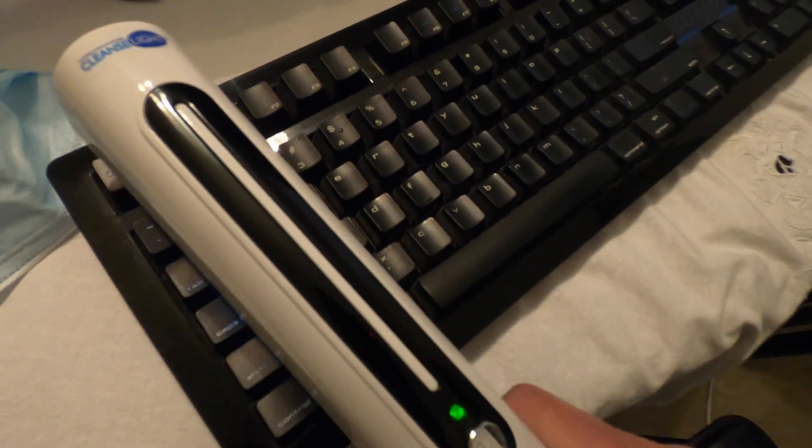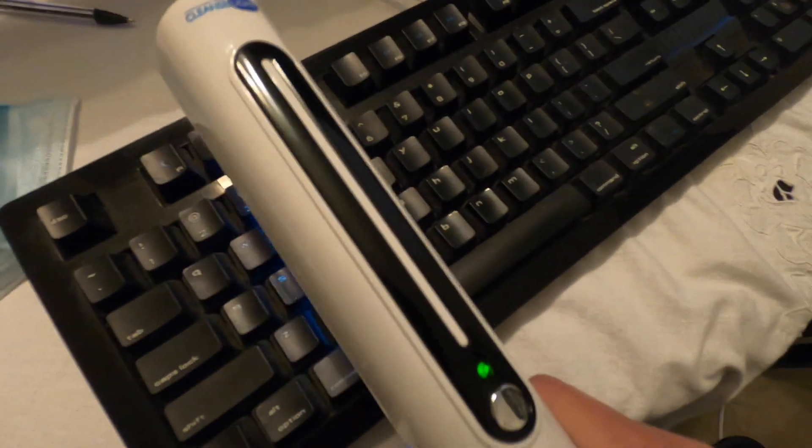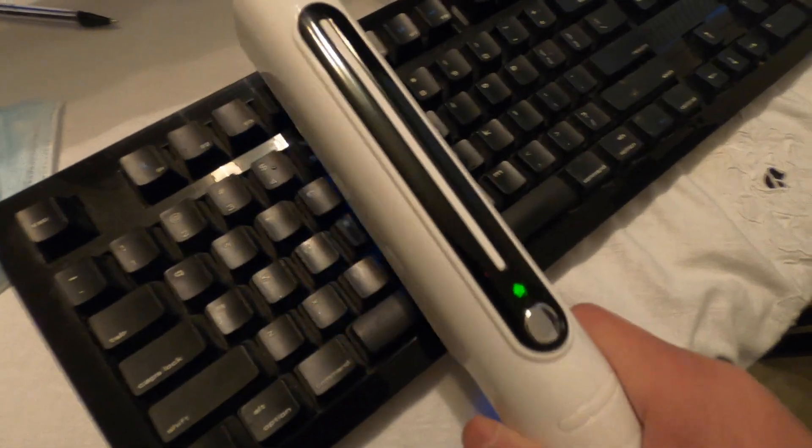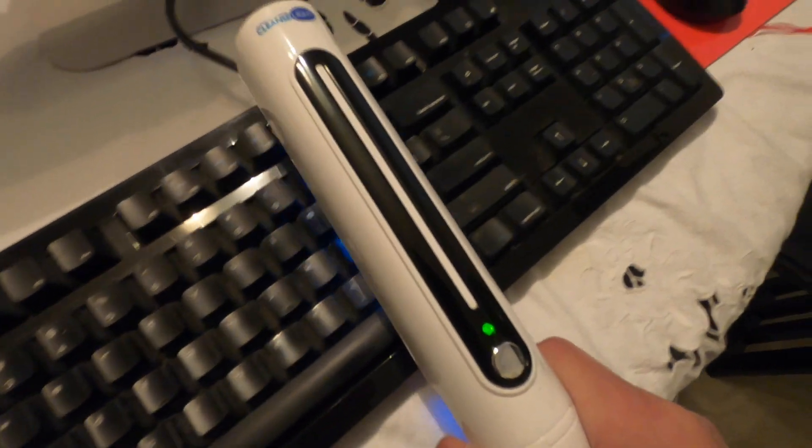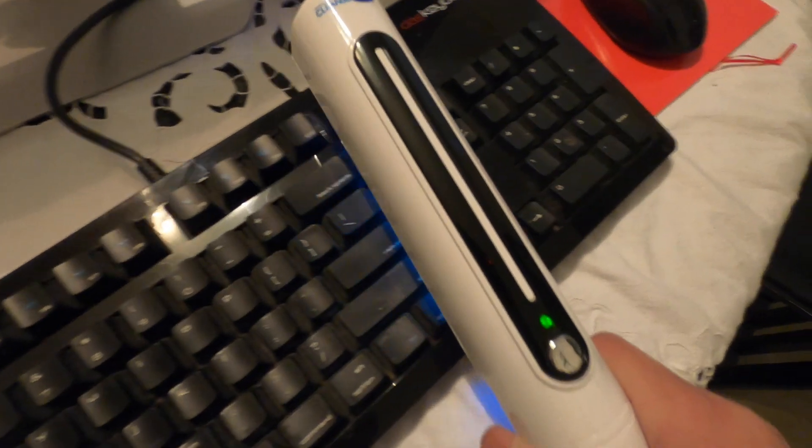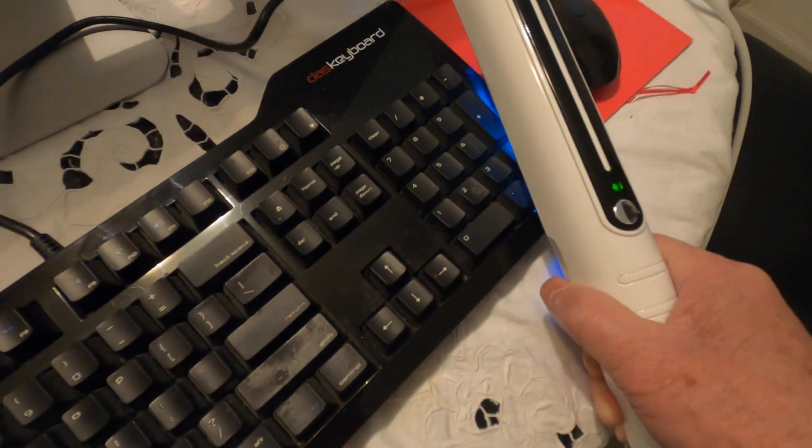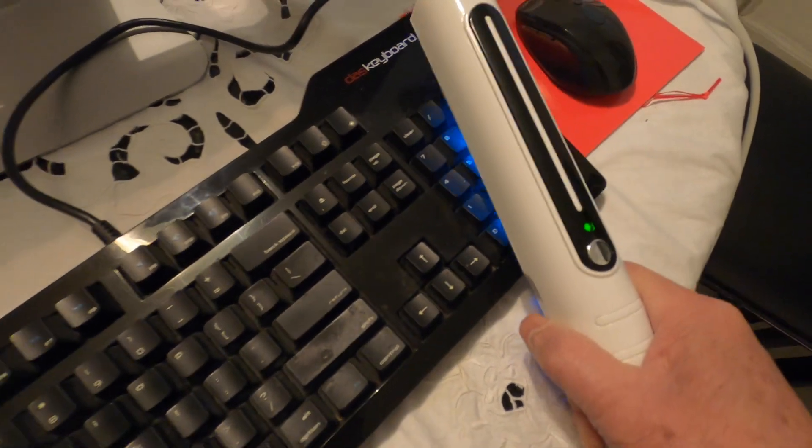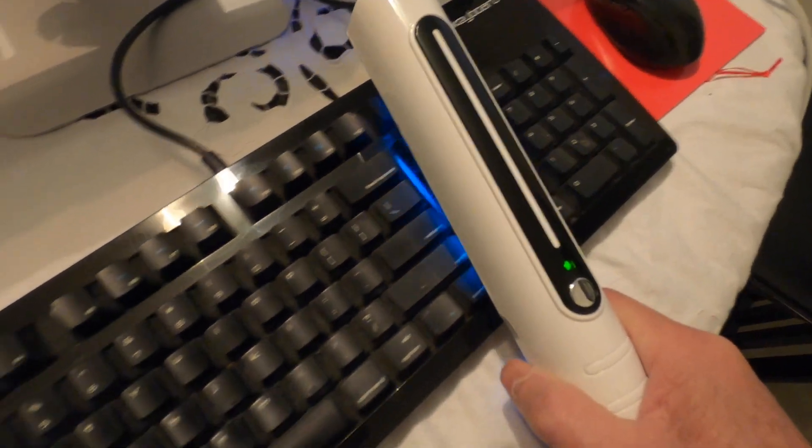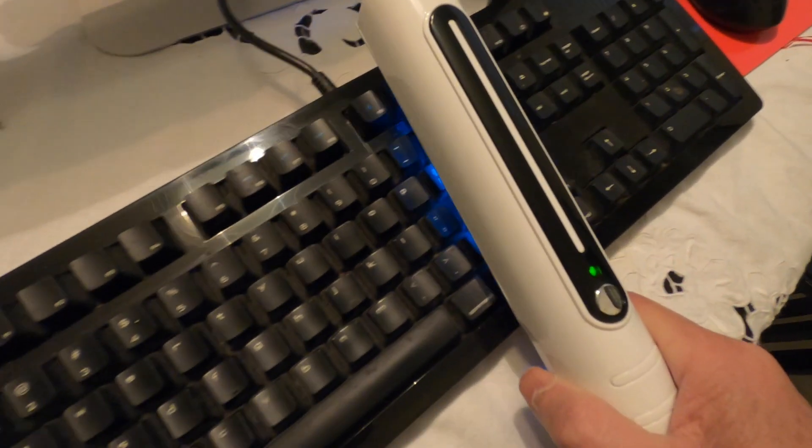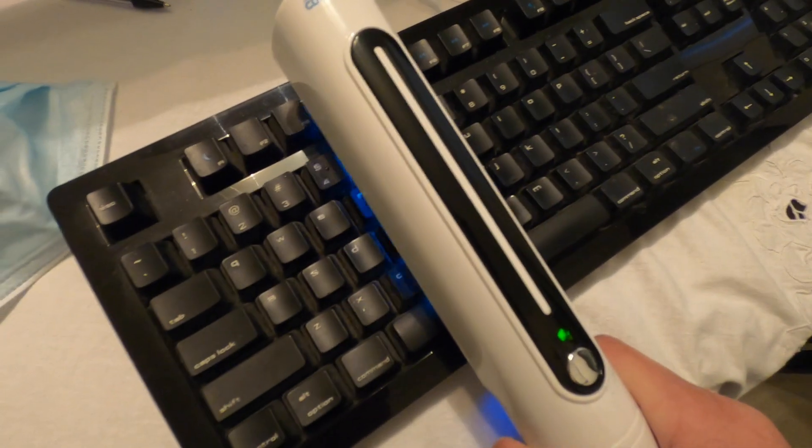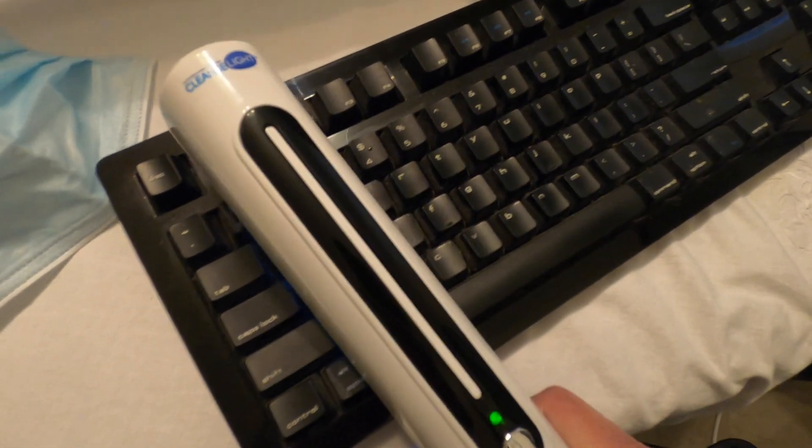So, say if you want to clean your keyboard, just run the light over your keyboard slowly for about 12 seconds. That's what the instruction says.